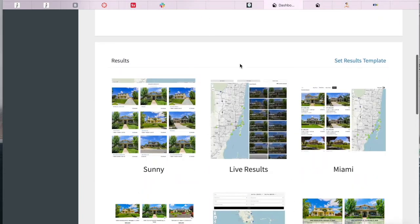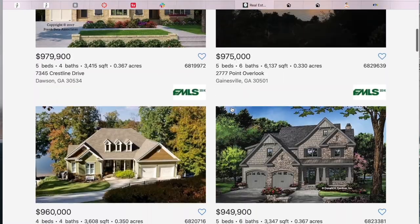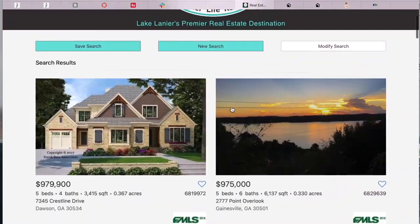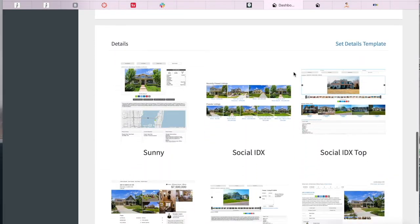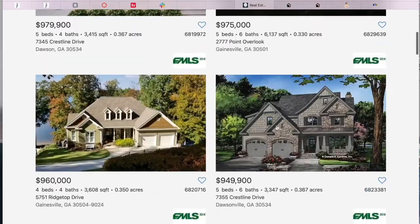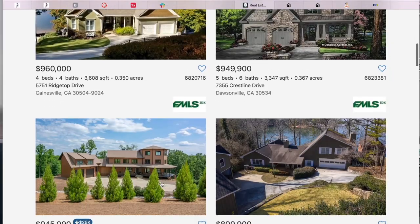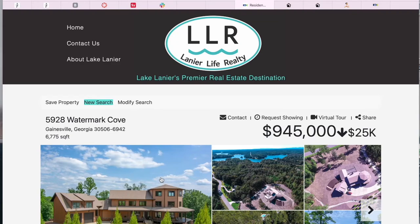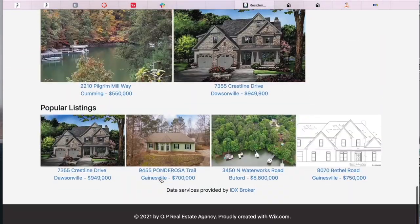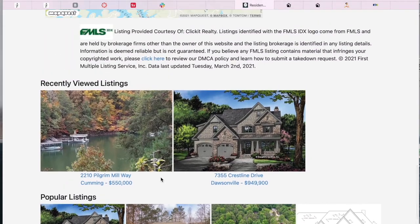The template that Russ has here is the results template, and this is how the properties are laid out. And the details template is when you click on a property, how the information is shown, how the pictures are shown, and all of this layout.